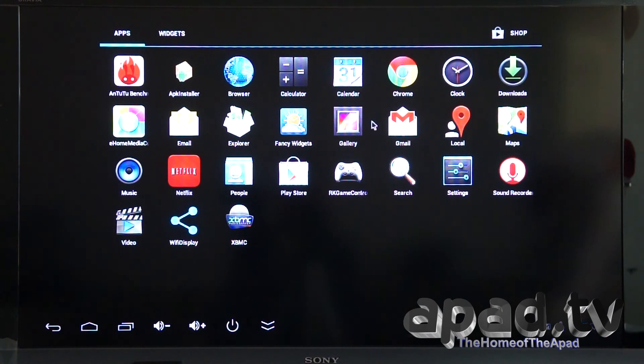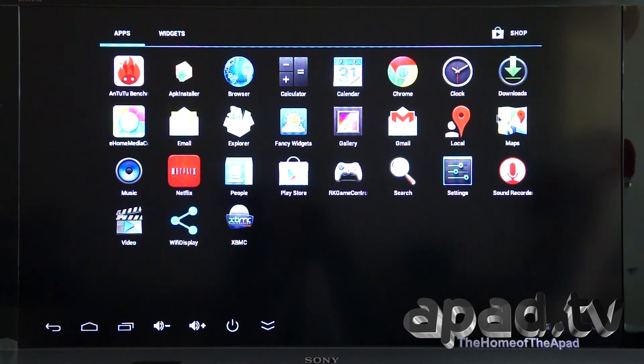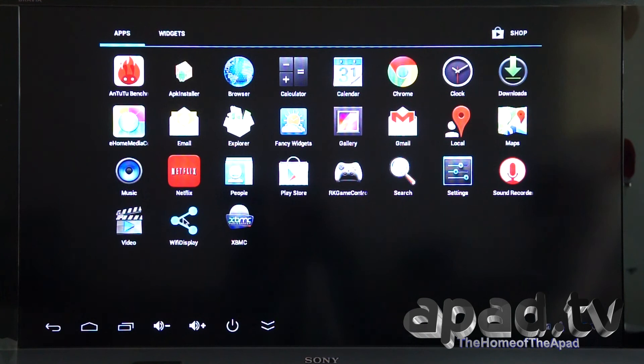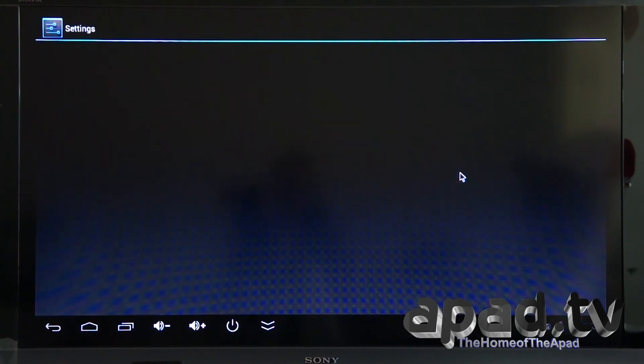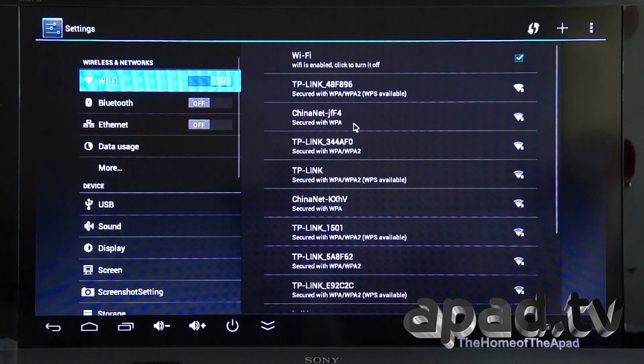Fancy widgets, haven't tested that one before. We've got a clock, sound recorder, XBMC is pre-installed. We've got Wi-Fi display which is pre-installed as well, which is good. Netflix is pre-installed as well, very popular in the States. Let's go in settings.